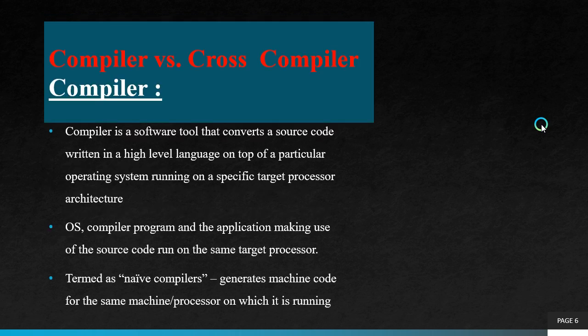Next one is compiler versus cross-compiler. Compiler is a software tool that converts source code written in high-level language on top of a particular operating system running on a specific target processor architecture. So it is termed as native compiler.